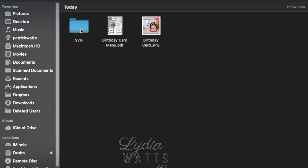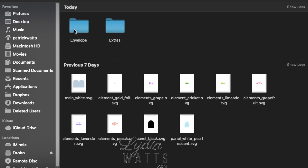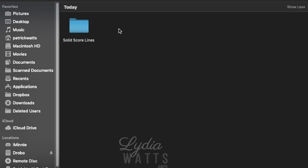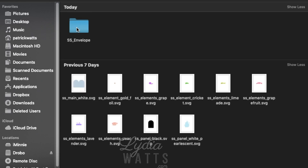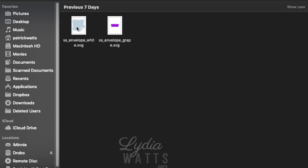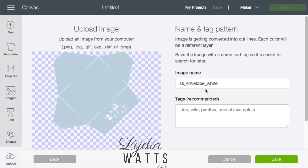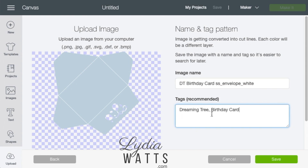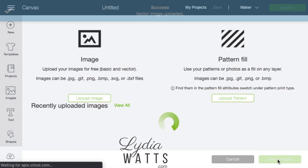Then I'll start uploading the pieces of this project. Since I'm using a Maker and this is a Dreaming Tree file, there are files with solid score lines included. If you want to use the perforated score lines, you would use these down here. So I'm going to go into the Extras folder — it says Solid Score Lines — and I'm going to start grabbing those, starting with the envelope. I'm going to put DT Birthday Card on the front of each piece, and then I'll just paste my tags in there.